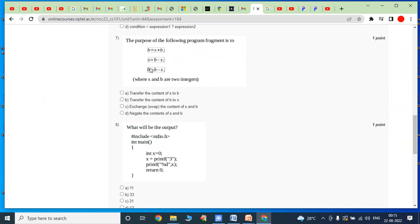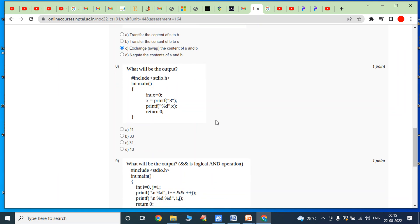Seventh bit: the purpose of the following program fragment — B = S + B, S = B - S, B = B - S, where S and B are two integers. These three statements tell us that without using a temporary variable, we are exchanging the values of S and B. Answer is option C: exchange or swap the contents of S and B.